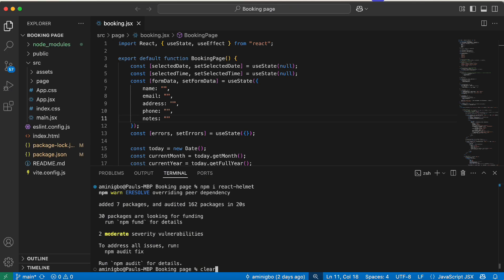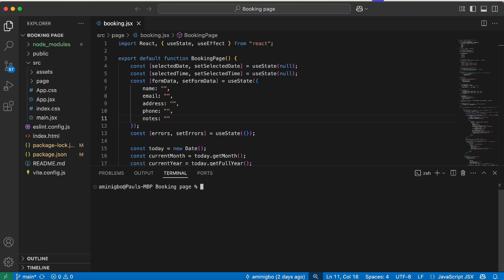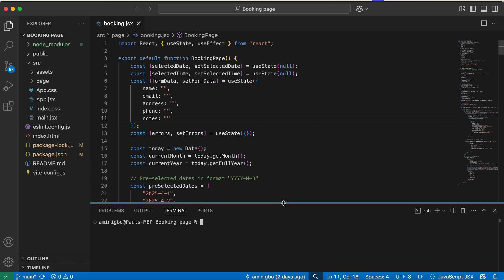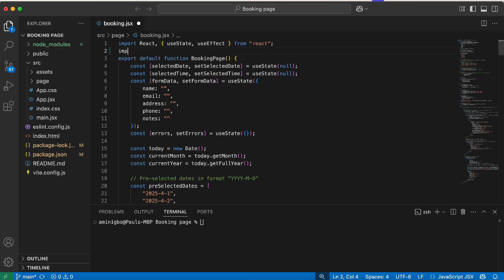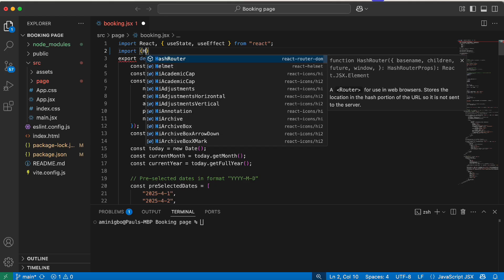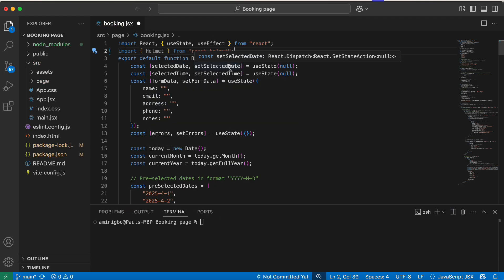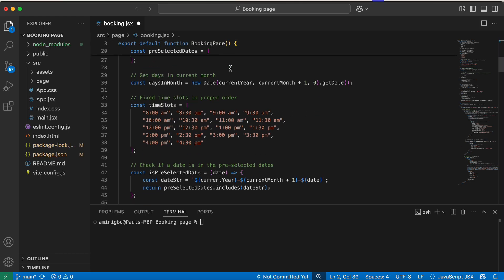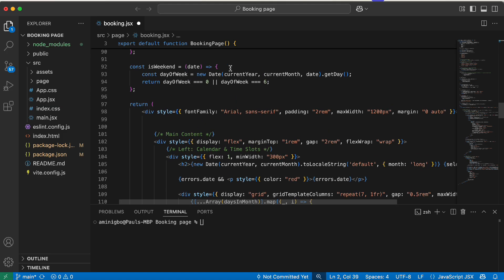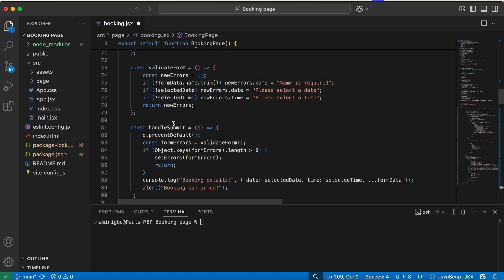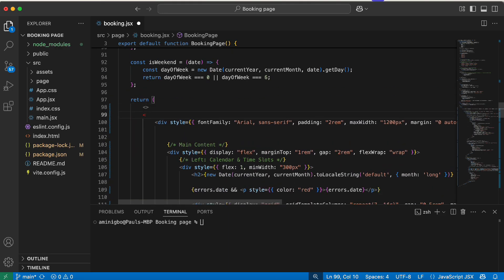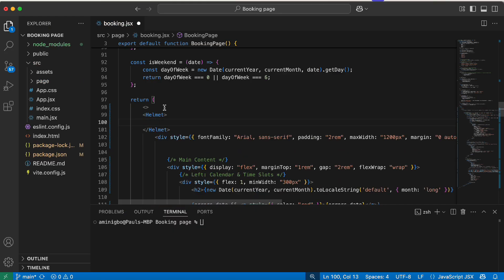Once React Helmet is installed, we can start managing page metadata in individual components. Here is our booking.jsx page. We're going to import React Helmet by writing: import Helmet from 'react-helmet'. After that, we're going to use the Helmet component in our JSX. Moving to the top of our component, we import Helmet and then use the Helmet component, inside which we can define different metadata.